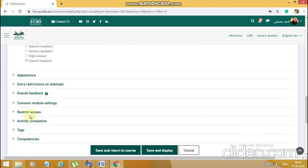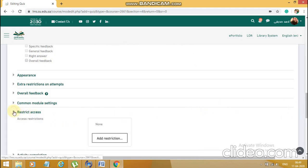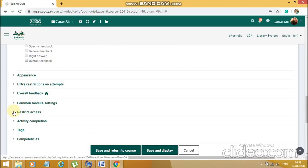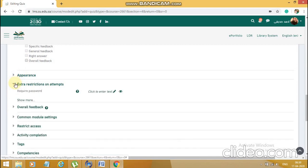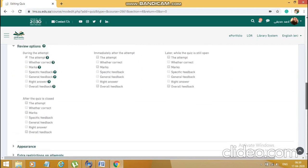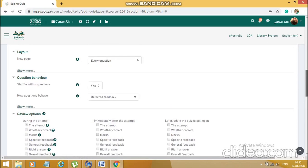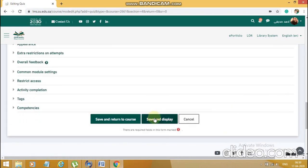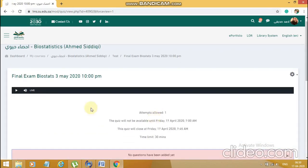If you want, you can give a password under 'Extra restrictions on attempts,' but that's something you don't need to do — leave it as it is. These are all the basic things which you are required to do. Let's go to 'Save and Display.' Our exam is now ready — you can see the confirmation message showing up.